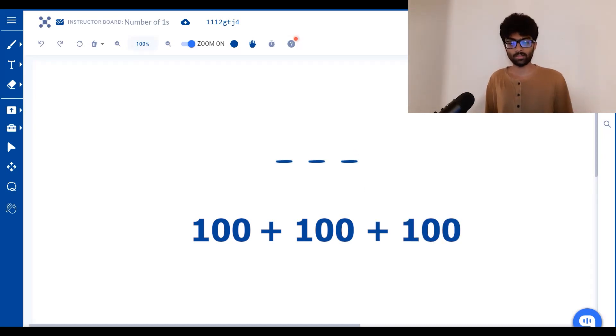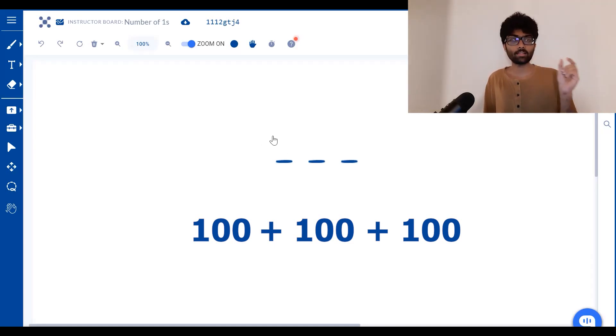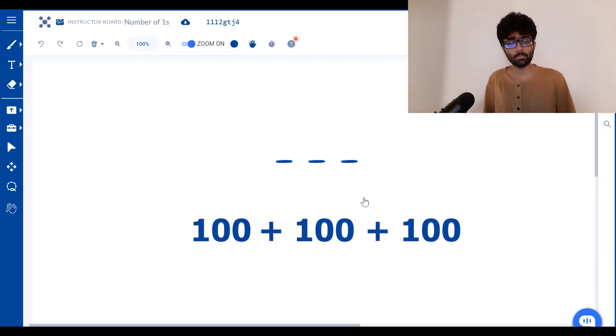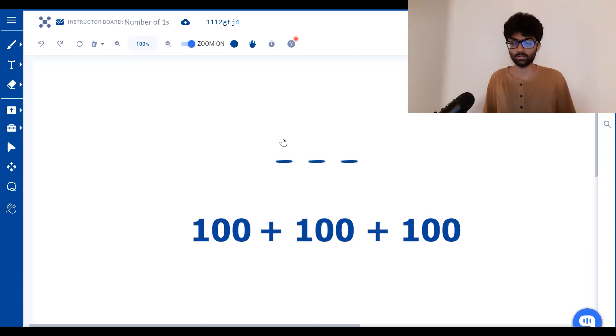So the general formula is if we've got n blanks, each of the blanks can be filled in 10 power n minus 1 ways. So the total number of ones that can be filled in n blanks is n times 10 power n minus 1.